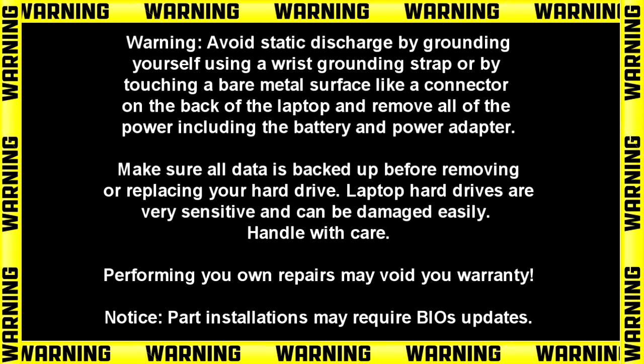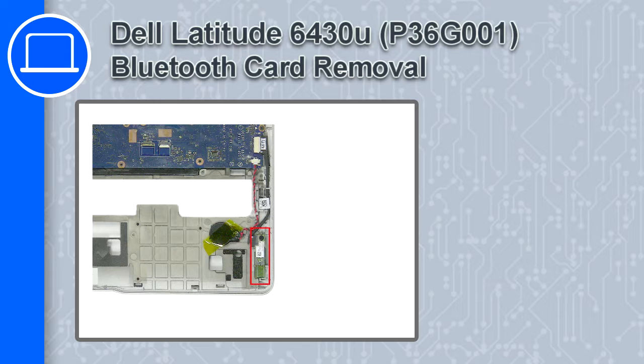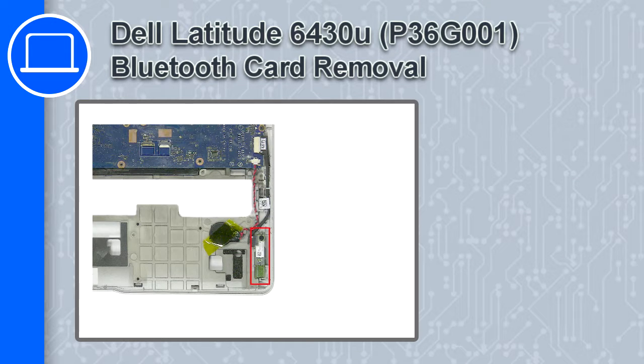What's up, this is Ricardo and in this video I'll show you how to remove the Bluetooth card from a Dell Latitude 6430U.